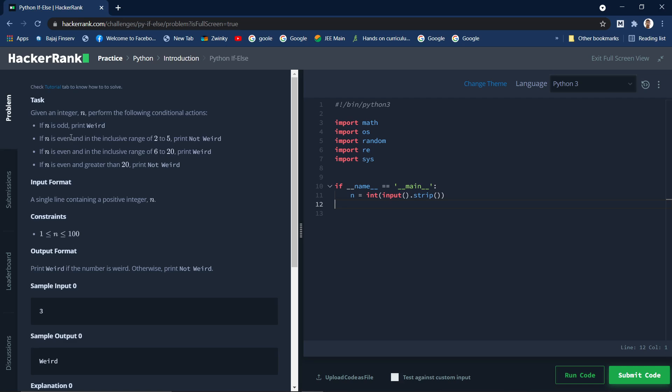Hello guys, so in today's video we will be solving this problem on HackerRank. This is a new series I am starting, so we will be solving Python problems on HackerRank.